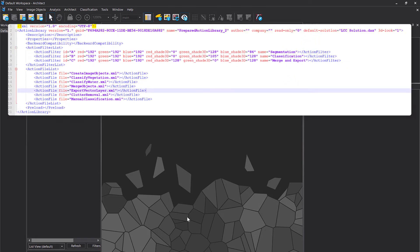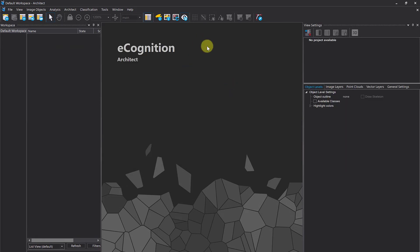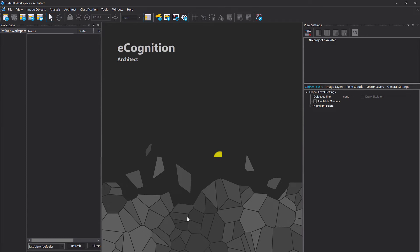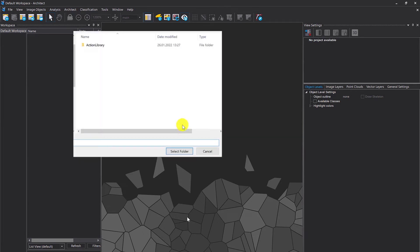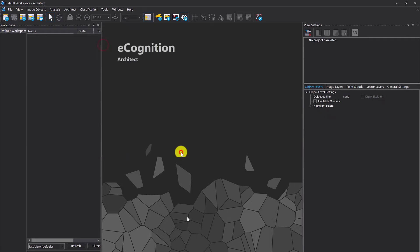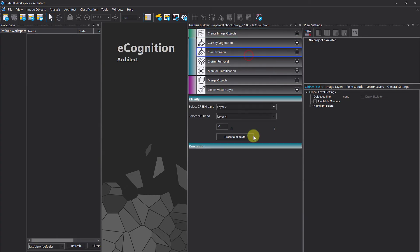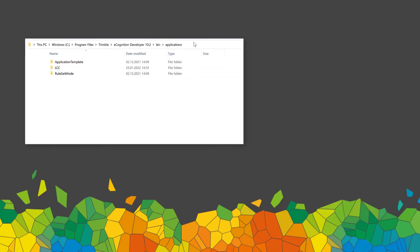Save the file and now in Architect — and also in Developer — when you open the action library, it automatically loads the solution. So there's no need to separately load the solution; you have one folder, load the action library, and get your predefined workflow immediately.